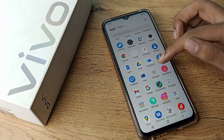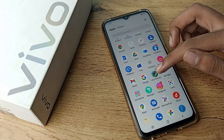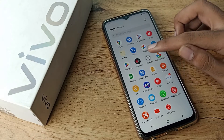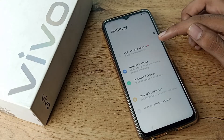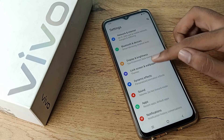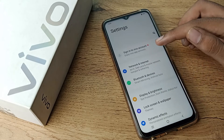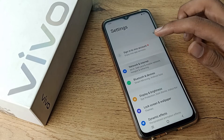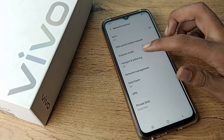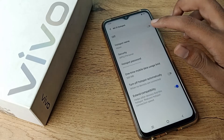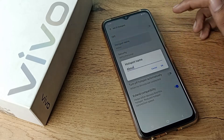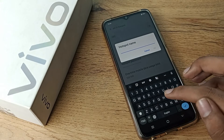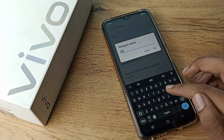First of all, open your phone settings to change your hotspot device name. Then scroll down and click on Network and Internet settings, then click on hotspot settings, and tap on Wi-Fi hotspot.